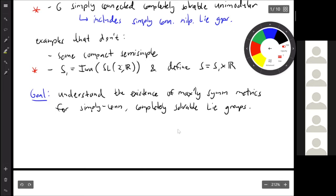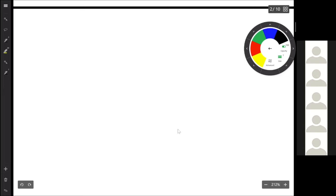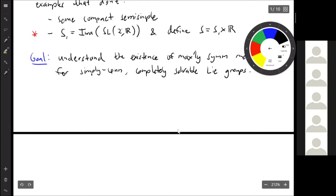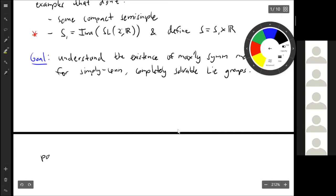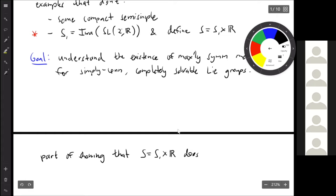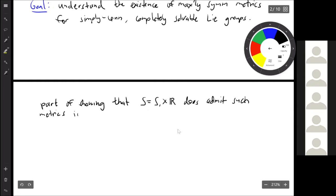Part of showing that S — the same example from above — does not admit such metrics involves the existence of a metric H such that the connected component of the identity of the isometry group has a Levi decomposition G1 semi-direct G2, and we have a simply transitive subgroup of G which we can identify with S sitting inside of G, which induces a decomposition on S.